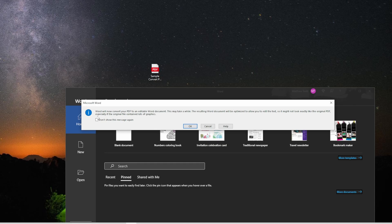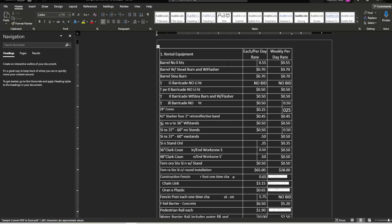Word will now convert your PDF to an editable Word document. It may take a while. The resulting document is going to be optimized to allow you to edit text and fix spelling errors, but just because it's optimized, there will probably be some odd things — like it won't pick up G's or Y's, sometimes P's. Sometimes it does — it just depends. We hit OK. Dollar signs appeared most of the time, but some got missed.